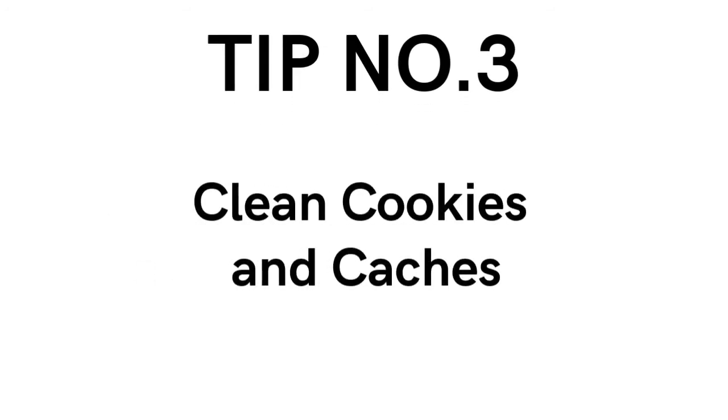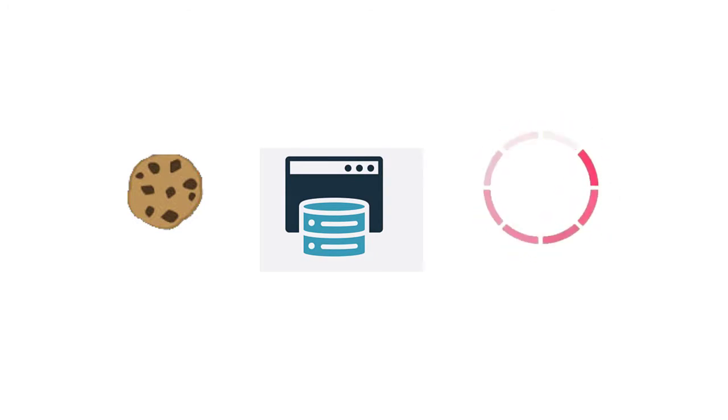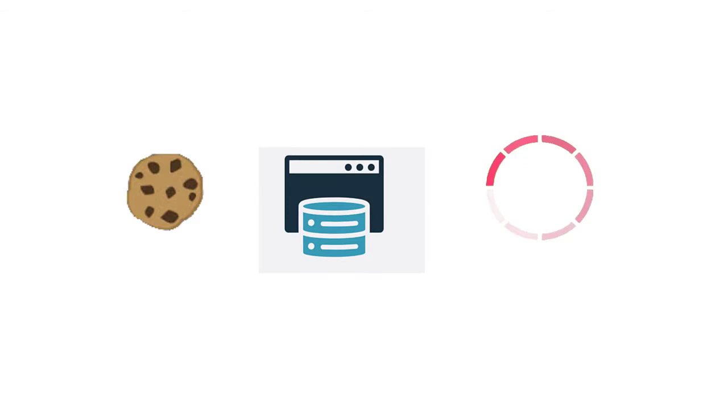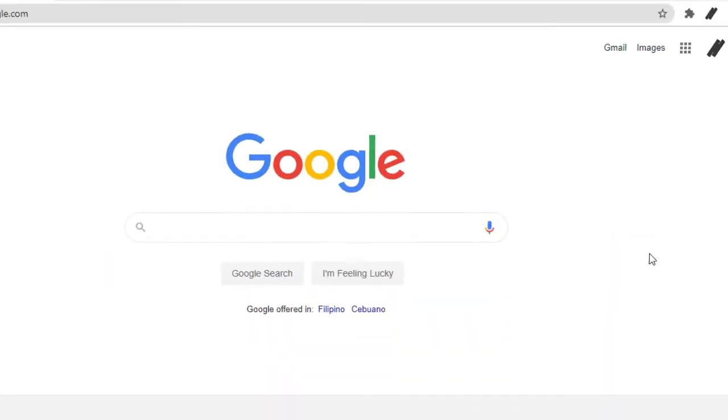Tip number three, clean cookies and caches. Cookies and caches on your internet browser can cause formatting and loading problems on your computer. So you should get your cookies and cache cleaned up on your browser on a regular basis. This is also one way for you to be able to access your Google Drive. Here is how to do this on your browser.